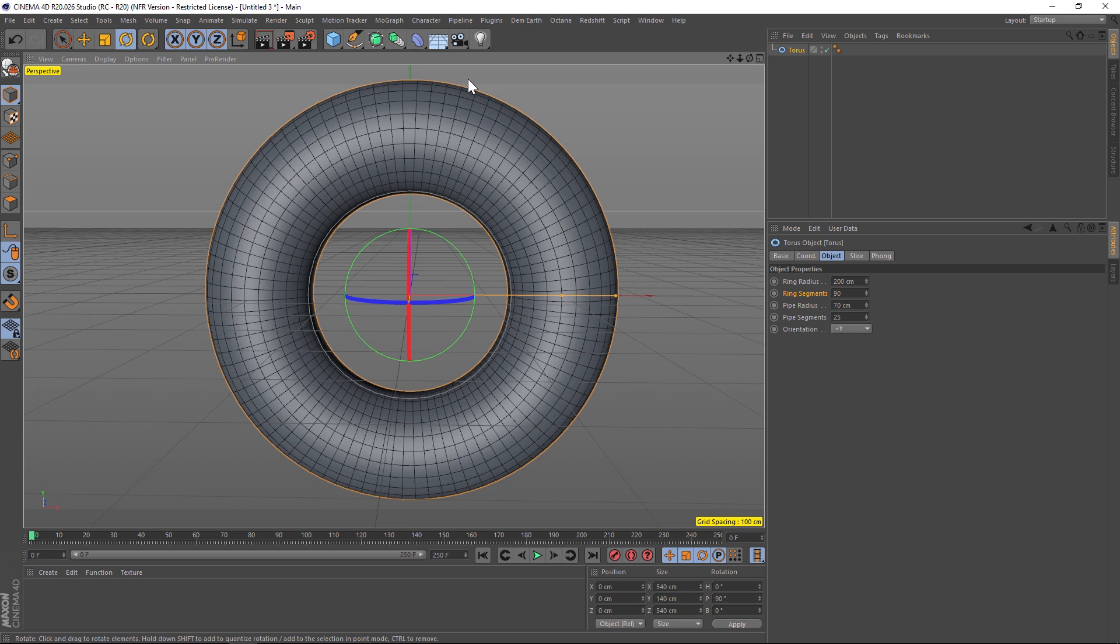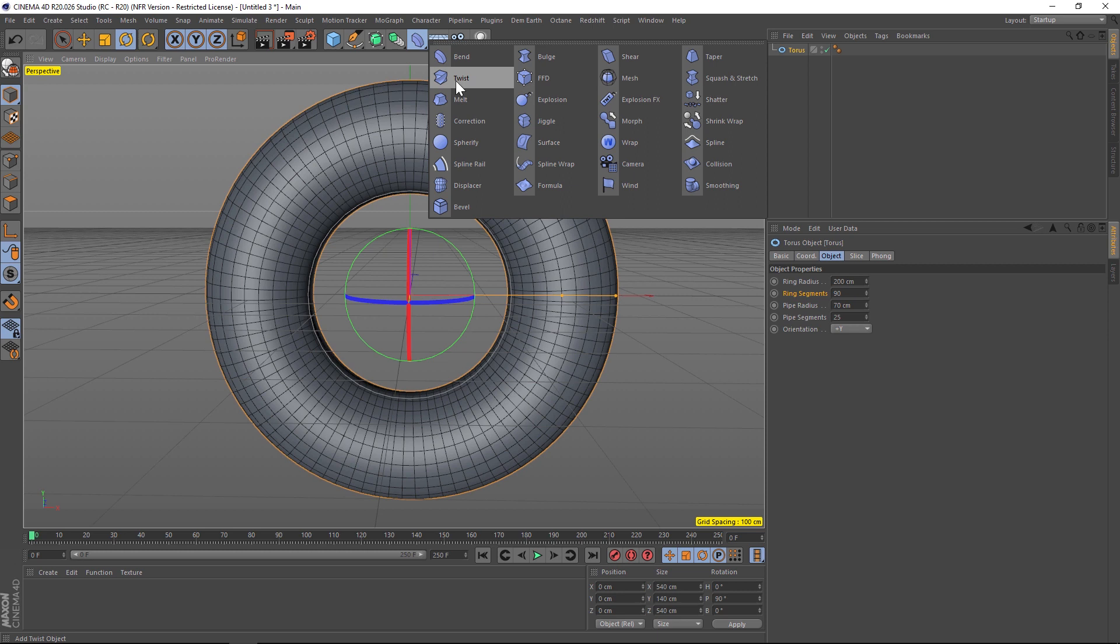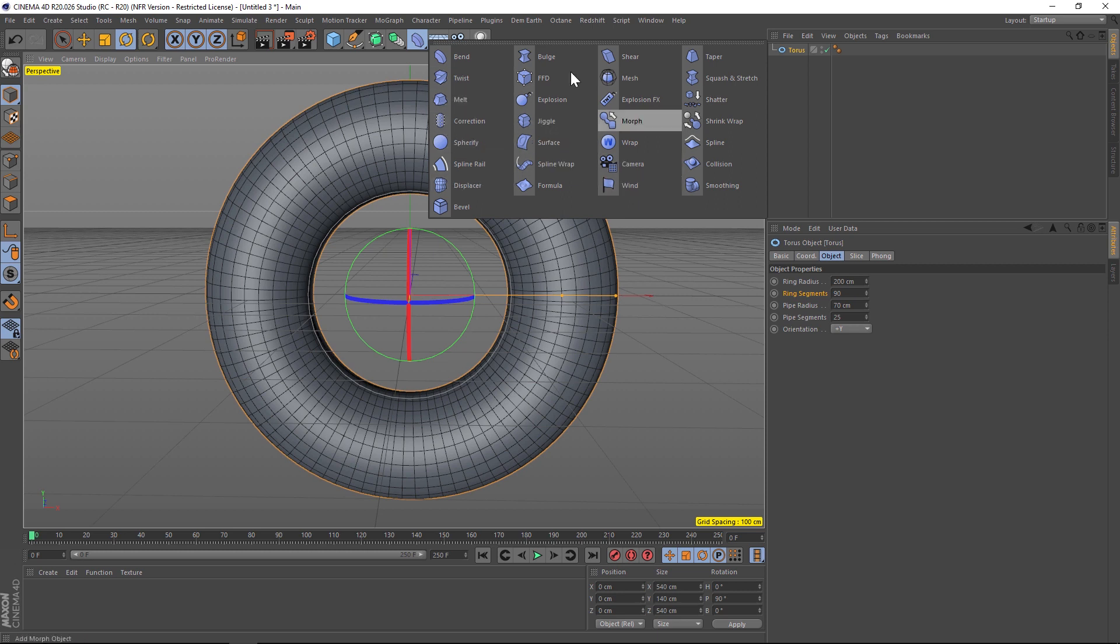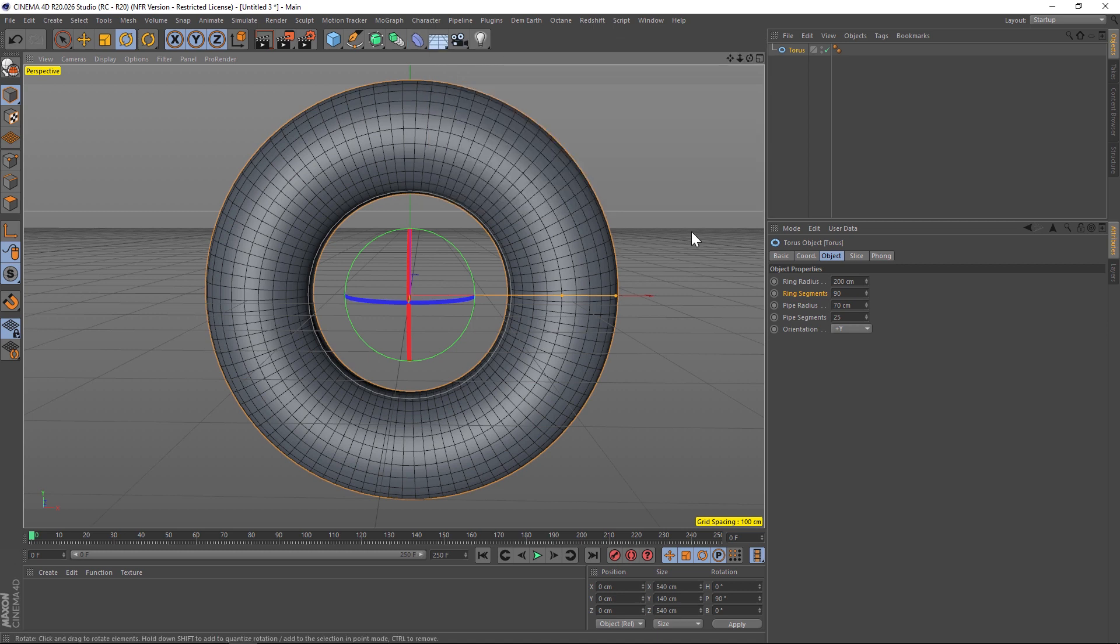Now we're gonna have to add a displacer to add the noise. So the way we're gonna do that is adding one of these deformers called the displacer deformer. Now you can find it in here. I kind of have a hard time digging through all these.